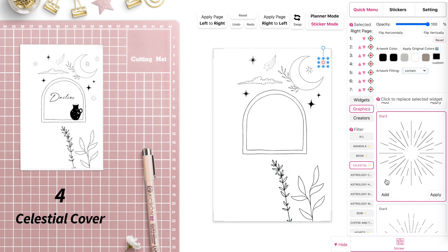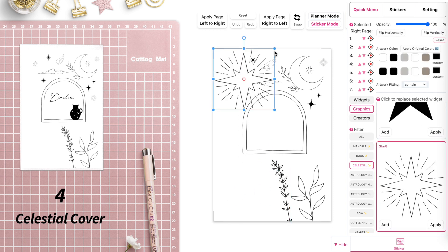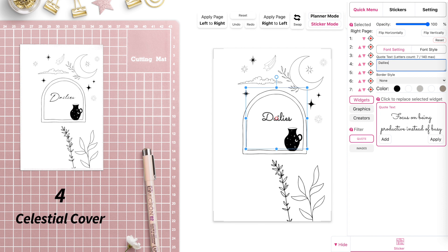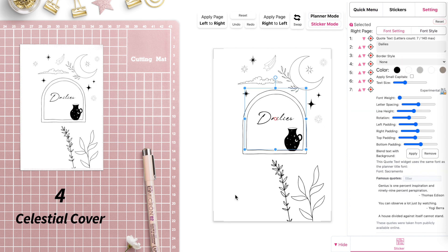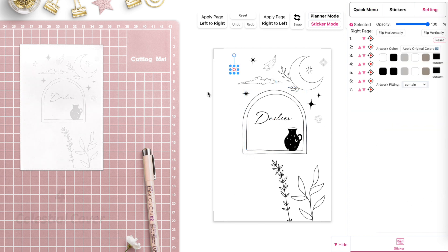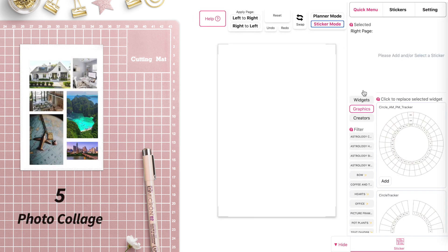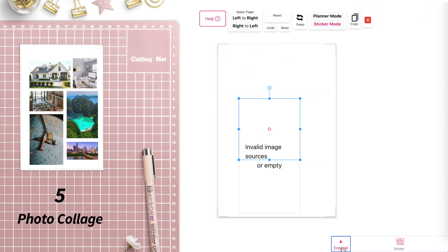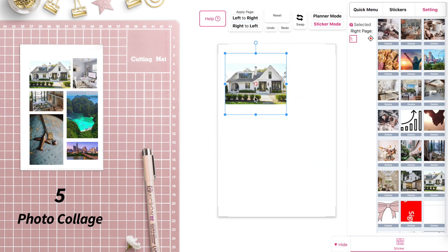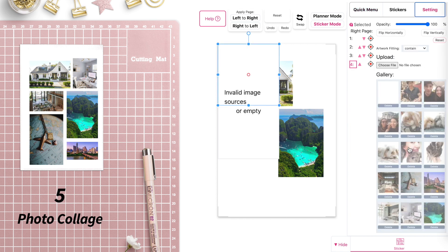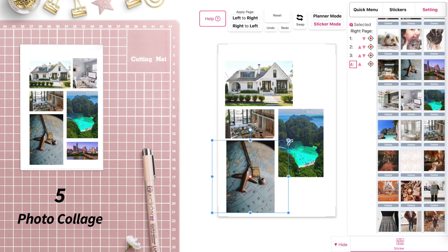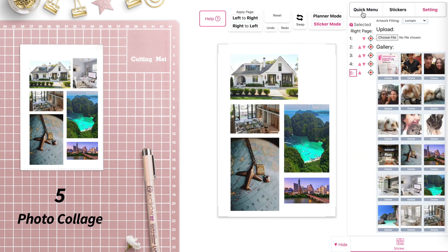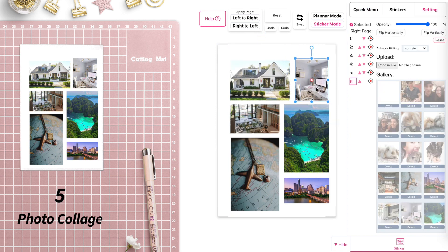We also have celestial image graphics, so you can be creative and play around with them, drag them around, and create a pretty cover. You could add a text widget and write something in there, and you can also play with the image widget and add your personal images — for example, create a vision board or a memory planner cover.